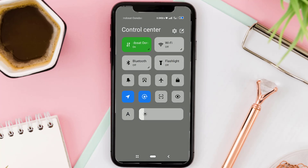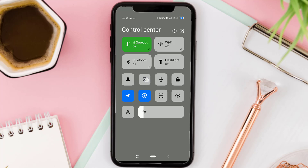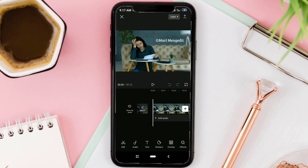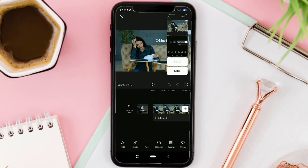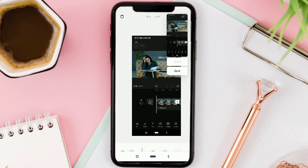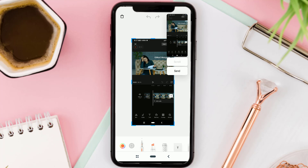Take a screenshot on your phone, then crop the area you don't need.